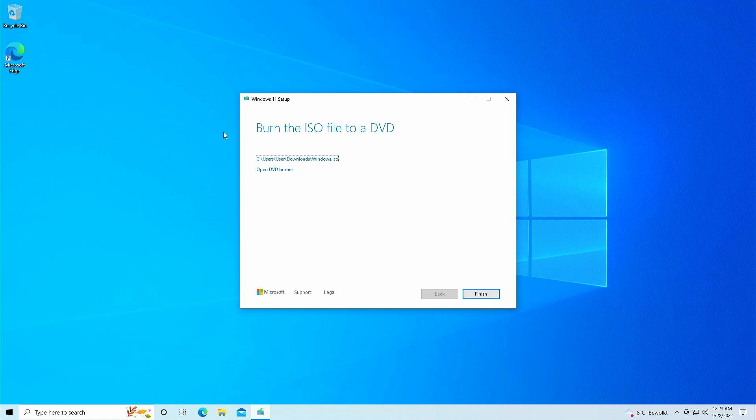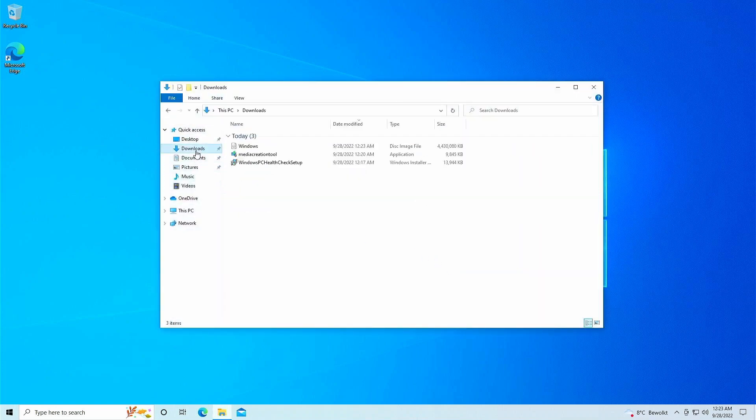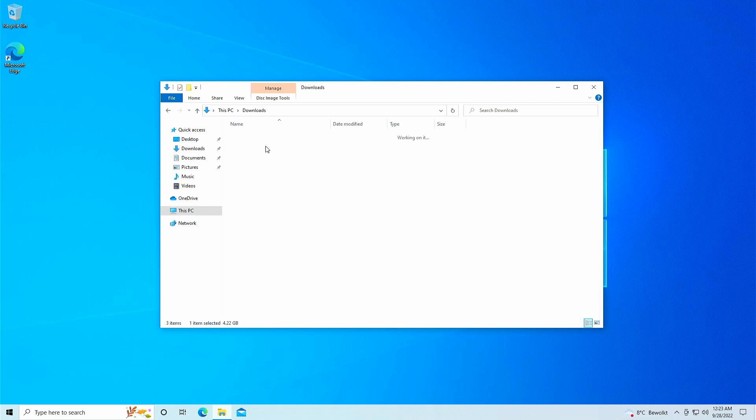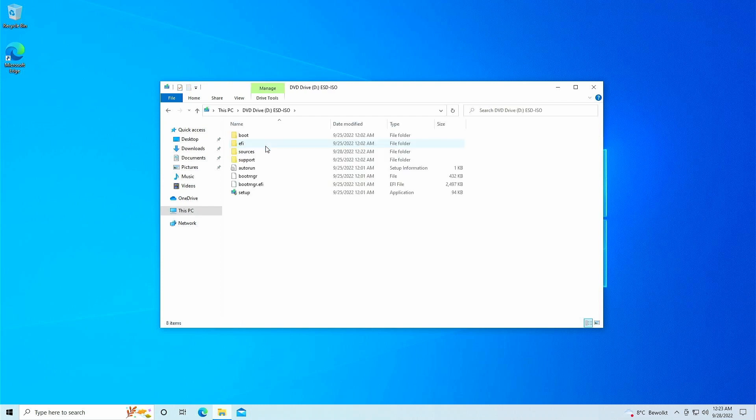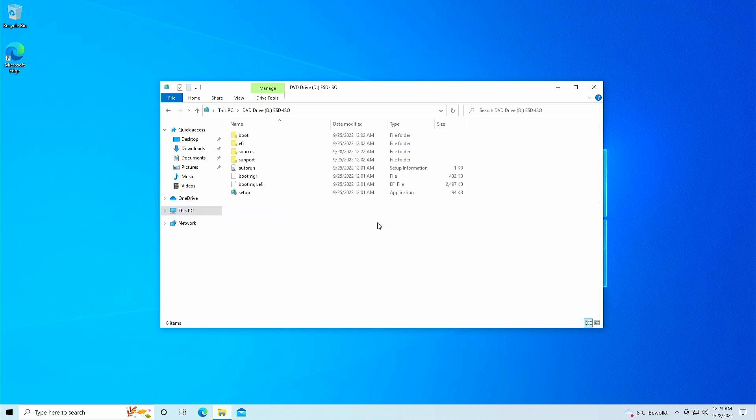Once completed, click finish and navigate to where you decided to save the ISO file. We can mount this ISO by simply double clicking on it. As you can see, this creates an extra virtual DVD drive on this computer, representing the ISO file which we downloaded.